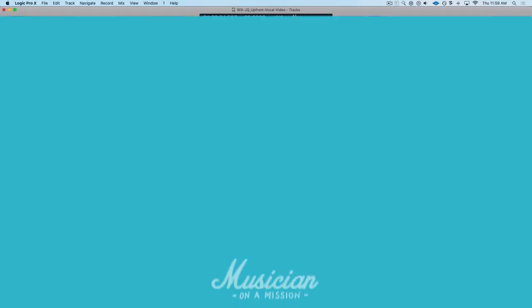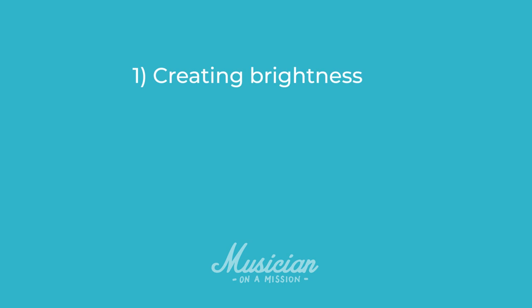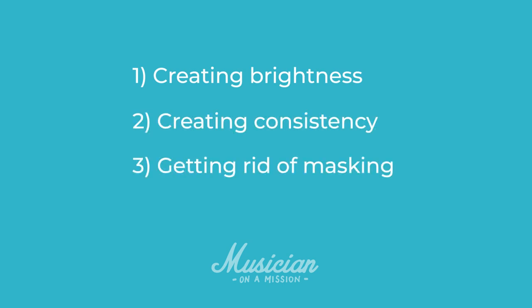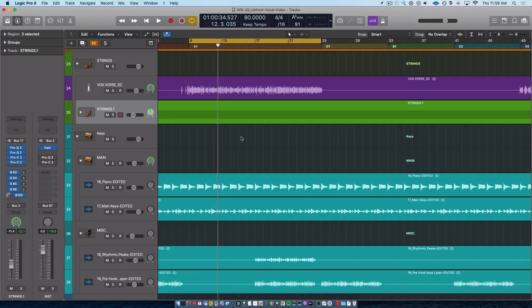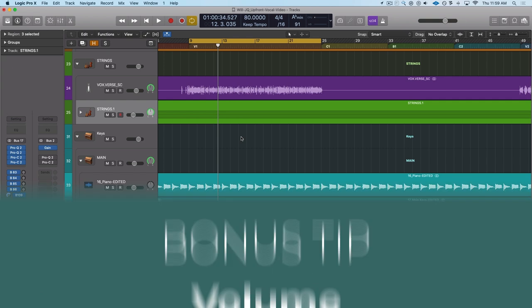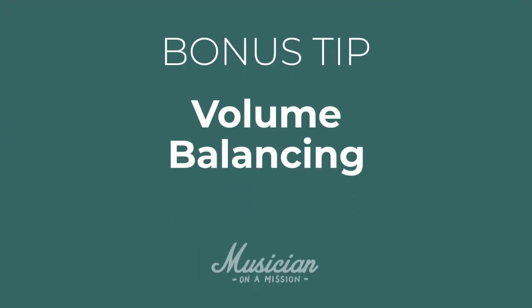So those are your three tasks. It's creating brightness in the vocal, creating consistency in the vocal, and getting rid of masking with all of the other instruments in the mix. There is one final bonus tip that I'm going to give you, and it deals with how you do your volume balancing. So whenever you're doing your volume balancing,